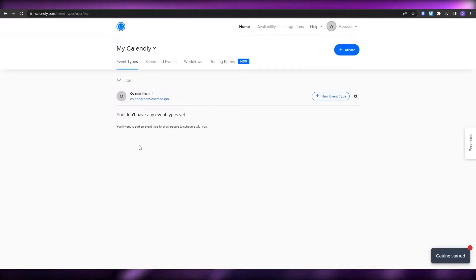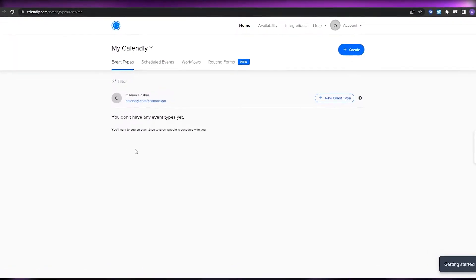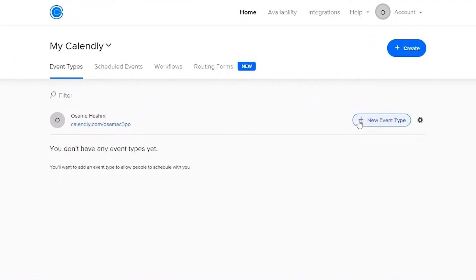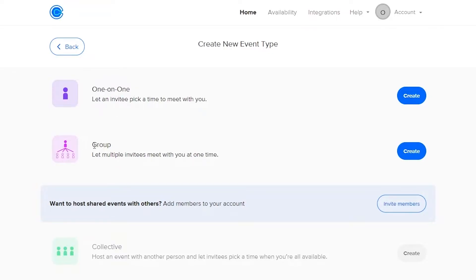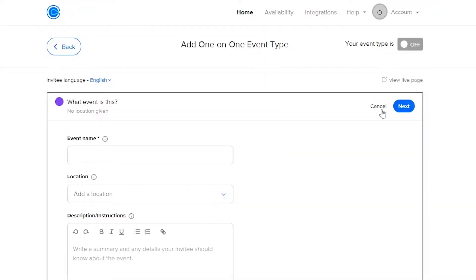You're already going to have a pre-made event added, but I deleted that event so that we can create a new one. To create a new event, just simply click on 'New Event Type'. Once you do that, they're going to ask you what type of event you're trying to create — either a one-on-one or a group session. I'm going to choose one-on-one and simply click on Create.